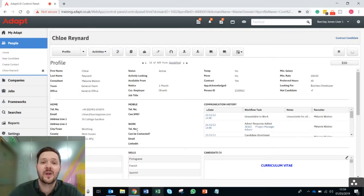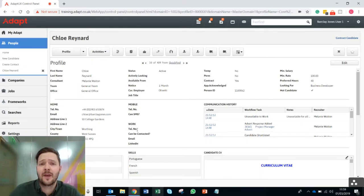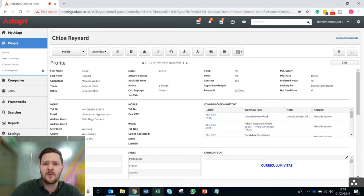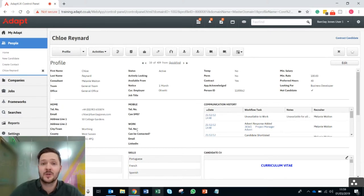Hi, so the recruiters that we work with tell us that they want to save time on their compliance checks by automating some of the otherwise time-consuming processes.